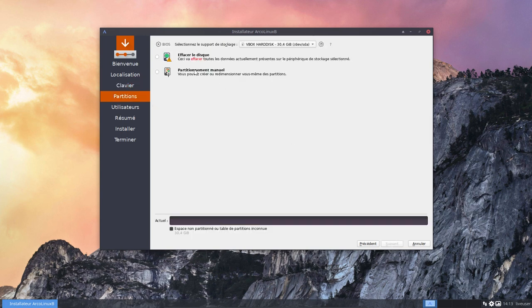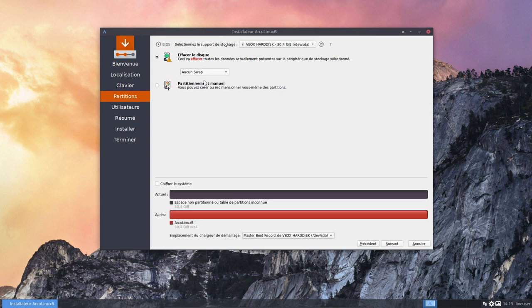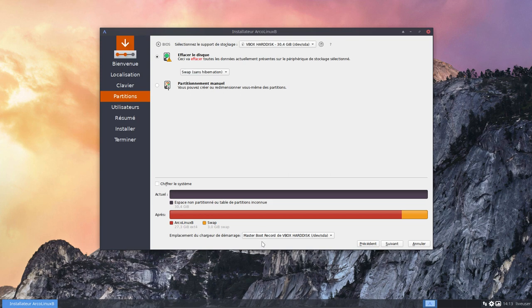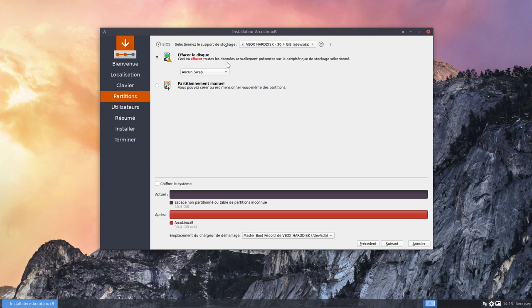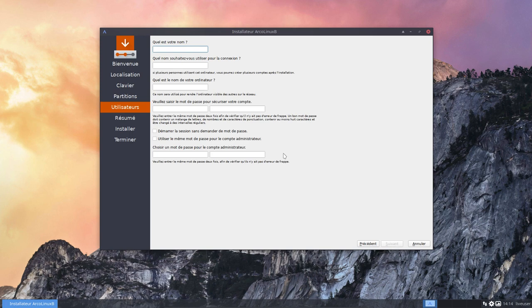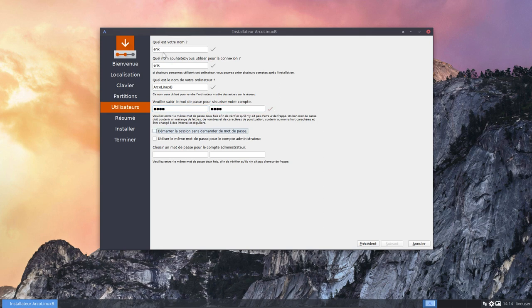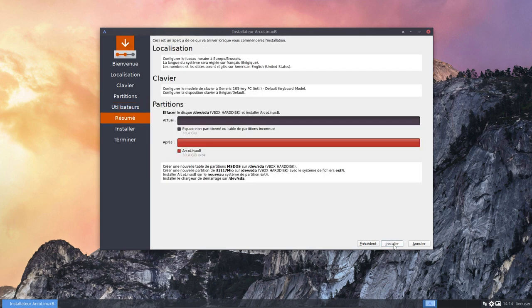And if I see the disk, so clean everything. Aucun swap, no swap at all. They fixed this by the way, so the master boot record when you switch, it used to be empty and I had to think about this. Well, whenever we see things like that we report it to the GitHub and it gets fixed. That's how it works in Linux. Suivant. And then my name is still Eric. Démarrer la session sans demander de mot de passe. Installer. Et voilà.